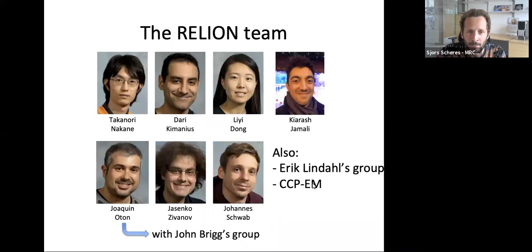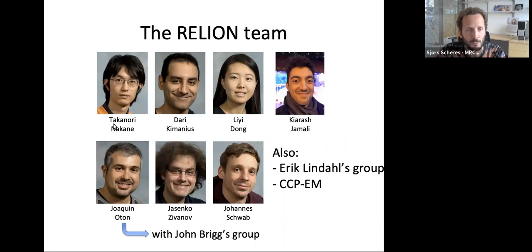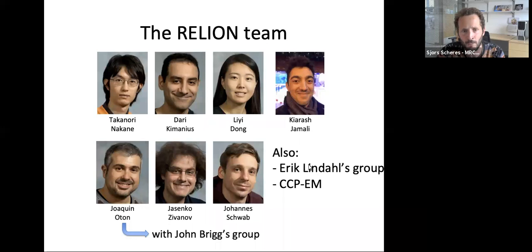Let me introduce the RELION team here at the LMB. Many of you have interacted with Takanori, who keeps track of lots of questions from users, gives feedback and help to people worldwide, and has also been very helpful in developing things around movie processing, in particular the EER format that was recently developed.